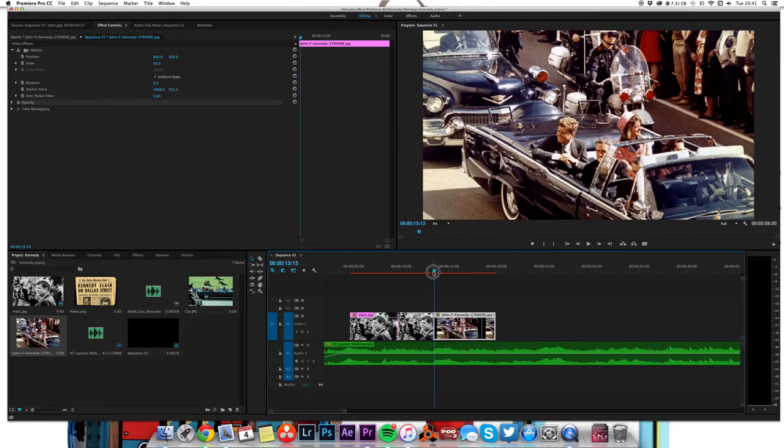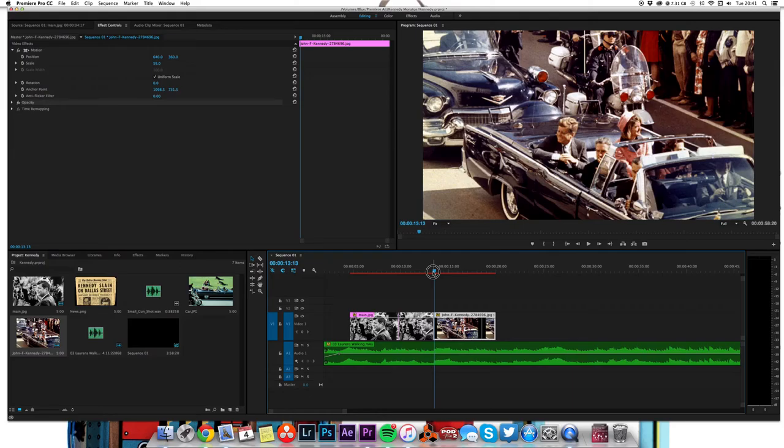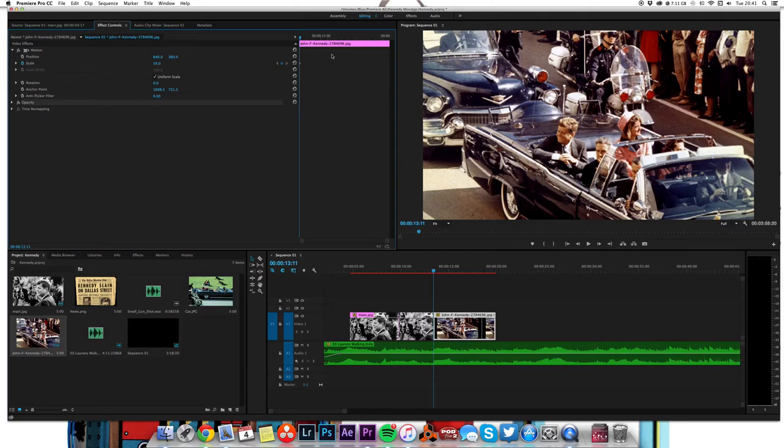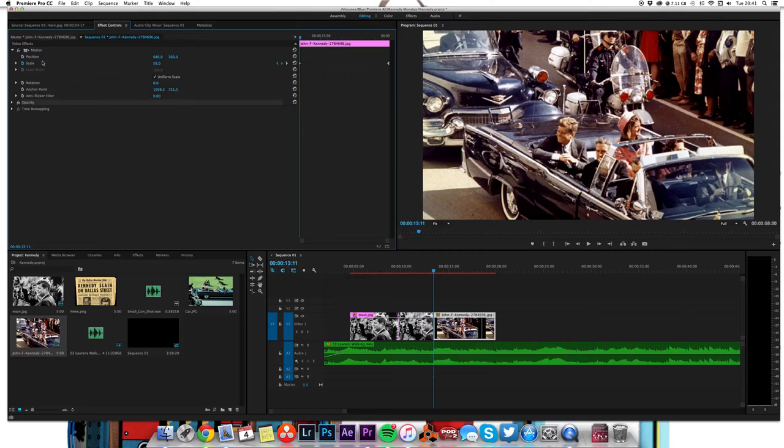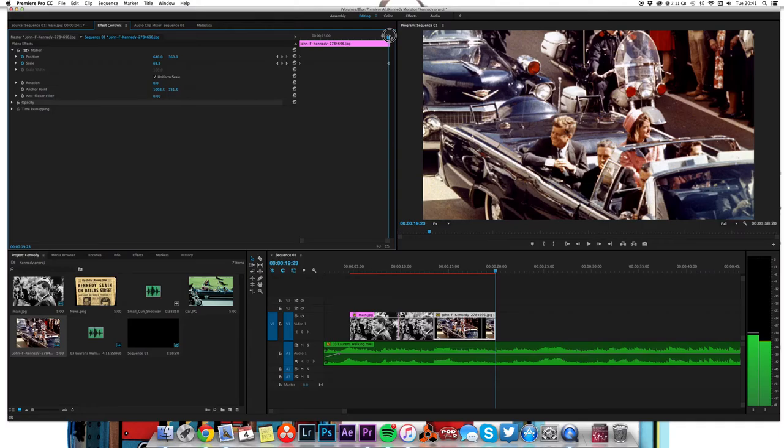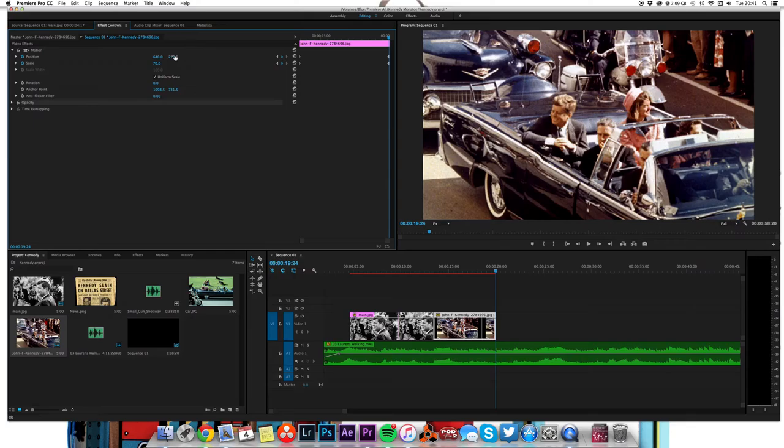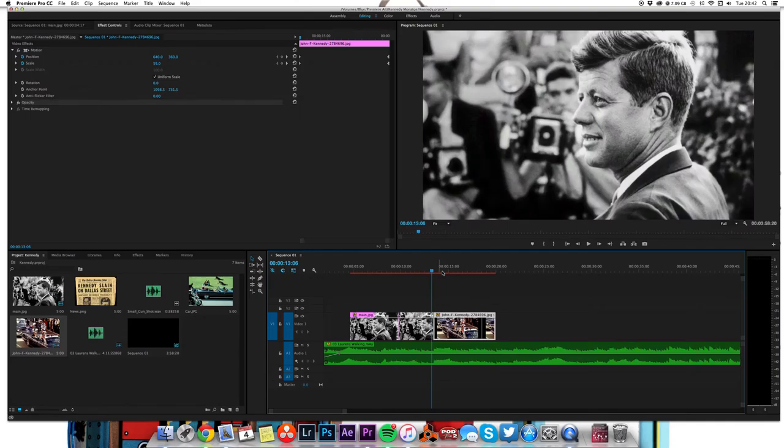We can also take that and add a keyframe there, skip to the end and just keyframe that up a bit. We could also add a keyframe for position as well so we can move it within the shot. Let's move that up a little bit and move it across so we keep everything central as it zooms in.